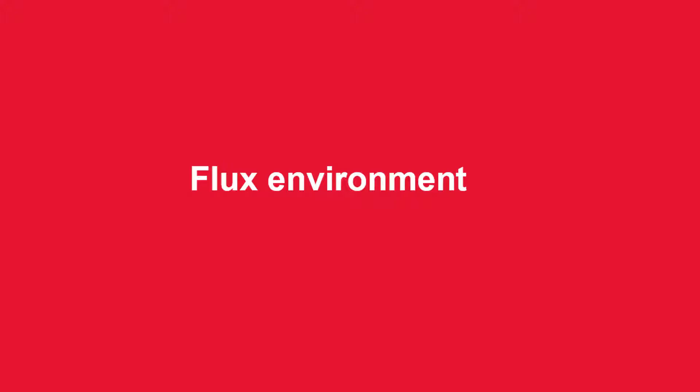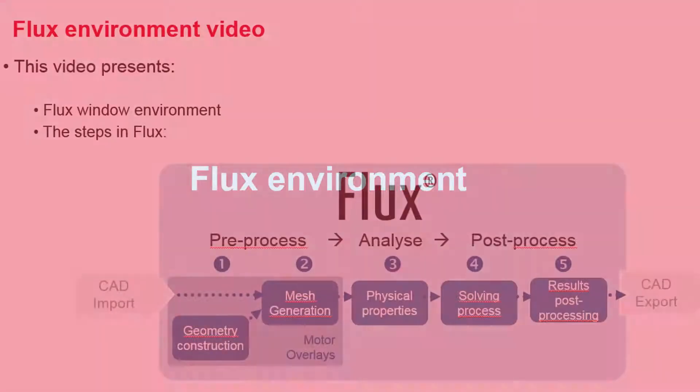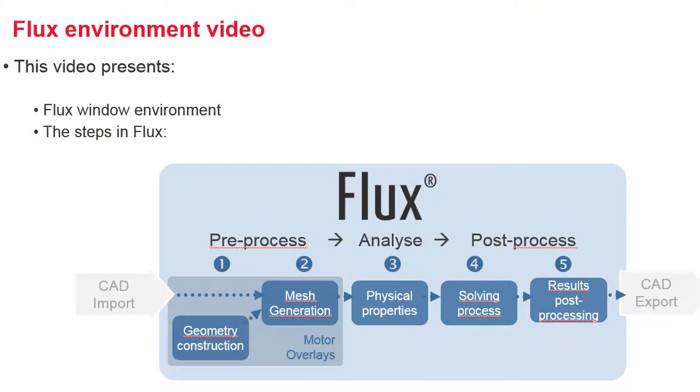Hello, welcome to Flux. This is a short video to present you Flux environment.